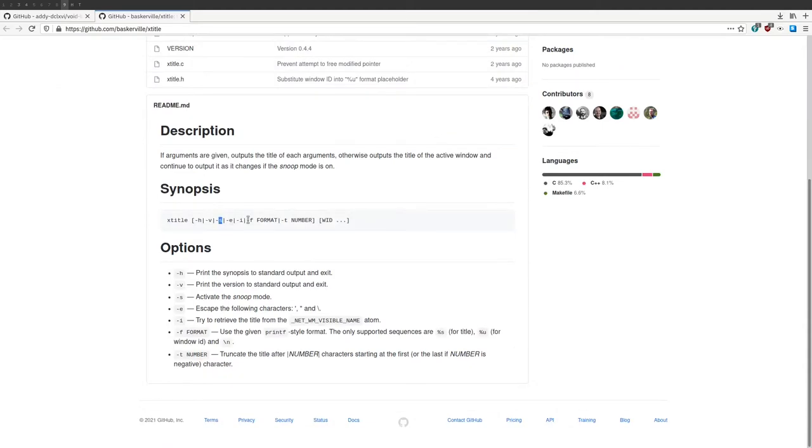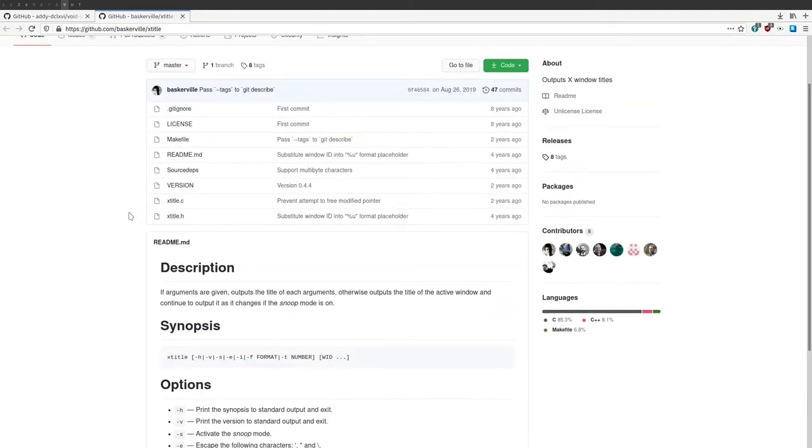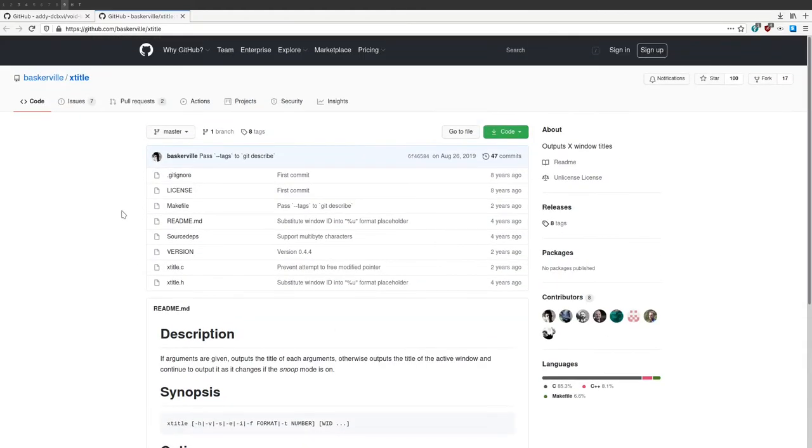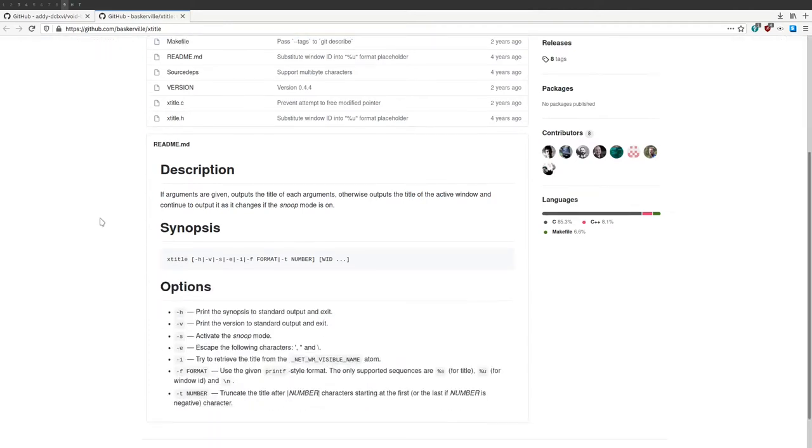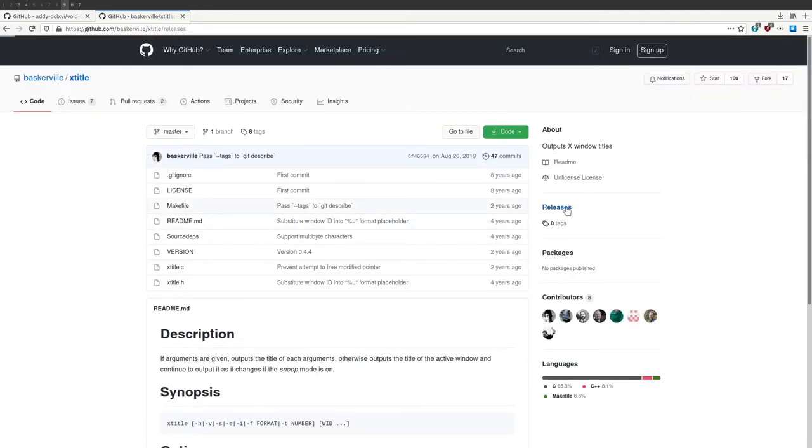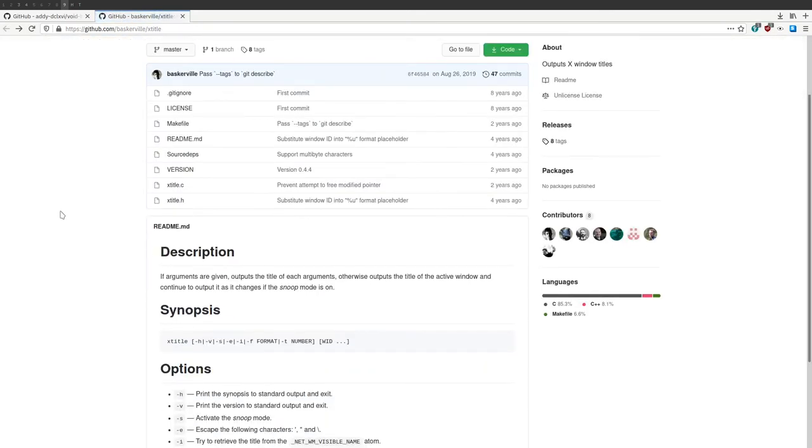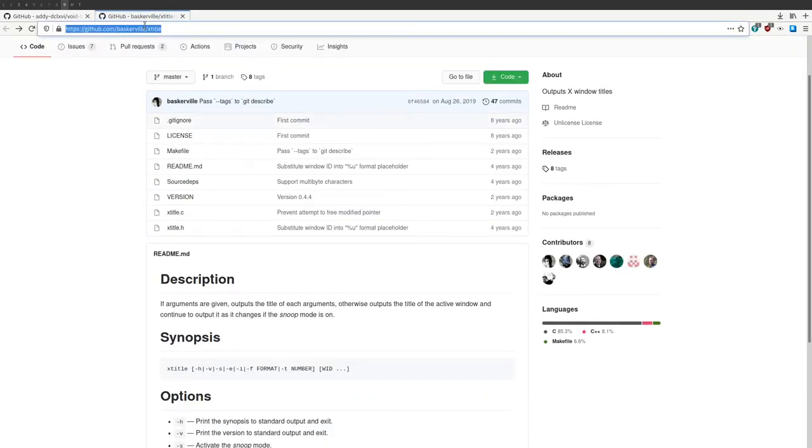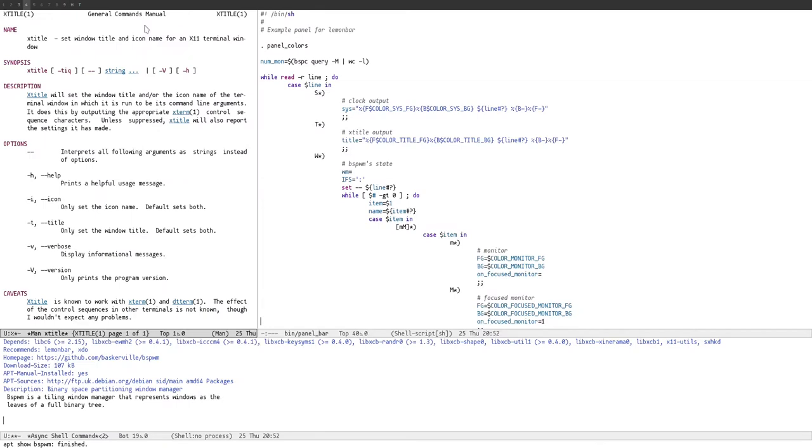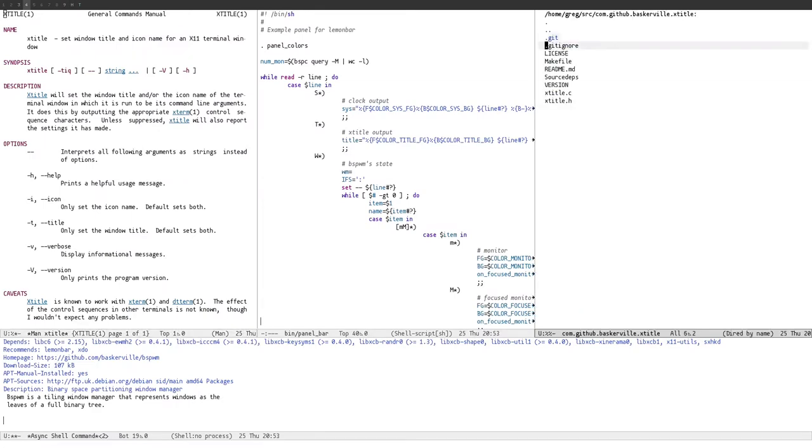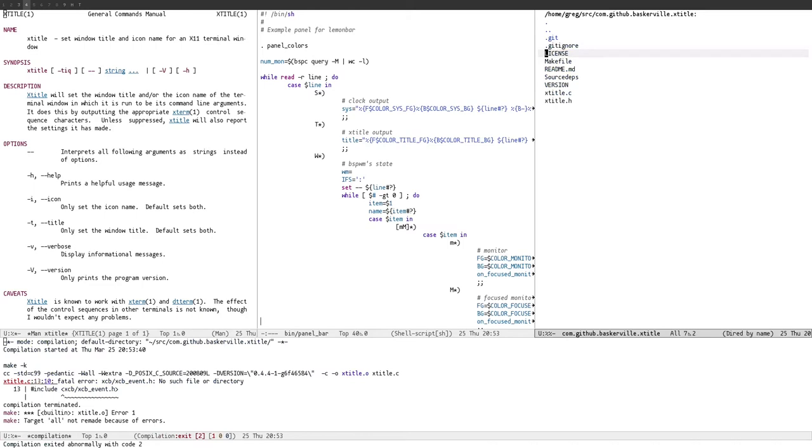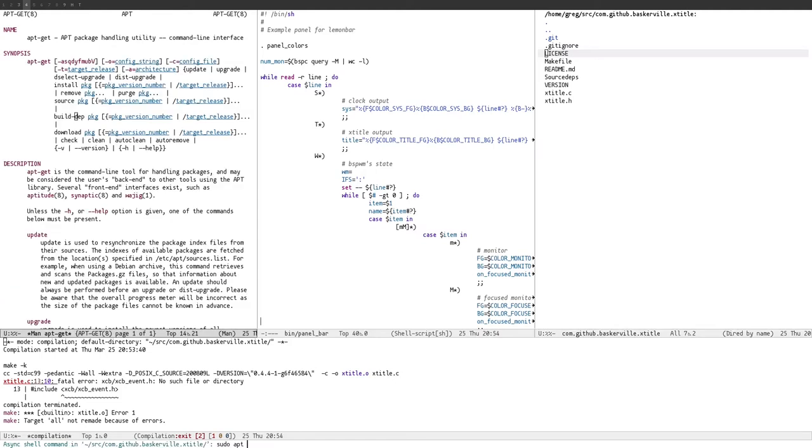If you're on Debian, build X title from source, says this random person on the internet. Ah, yeah, this has the S and the F options. Okay. I mean, I'm on Debian unstable, I should have the latest version of X title, or at least a recent version. When was the last release? It's like over a year ago. Okay, I guess I have to build X title from source. Right. How do I get the build dependencies again? Sudo apt build dep X title.